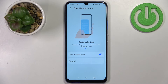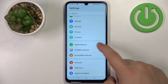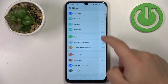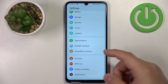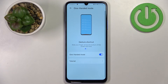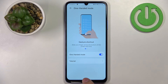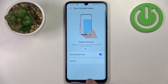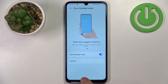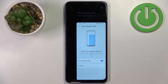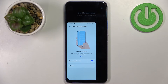If you're using Gesture Navigation and want to open One-Hand Mode, you need to swipe from the bottom of the screen and hold. For example, swipe right and hold to shrink the screen to the right side, or swipe left and hold to shrink it to the left side.